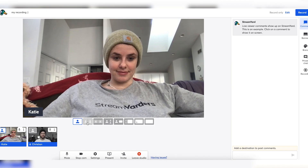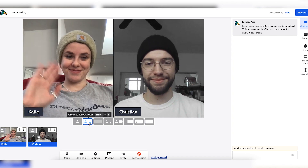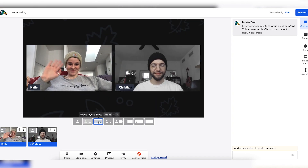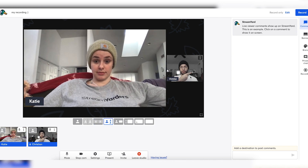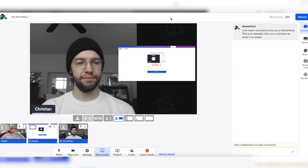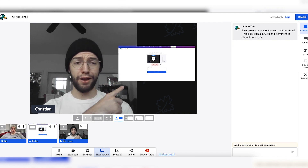The layouts we offer are great for having streams or recordings with many people on screen. You can use our cropped layout if you want users on screen to be cropped in with no background, or our group layout to show the background behind the camera feeds. We also have a spotlight layout to highlight someone on screen, or our news and screen layouts for presenting PowerPoints or videos.